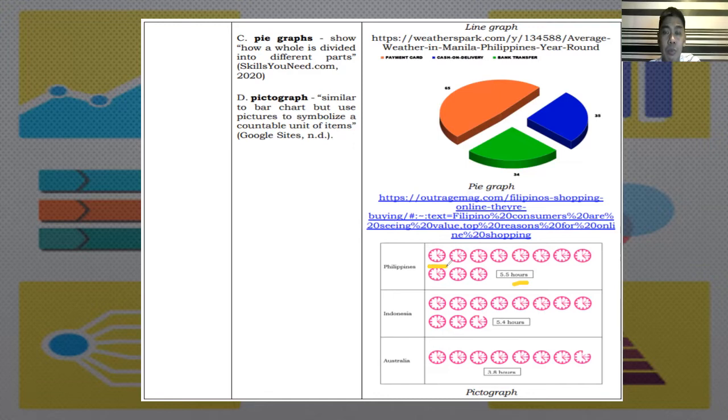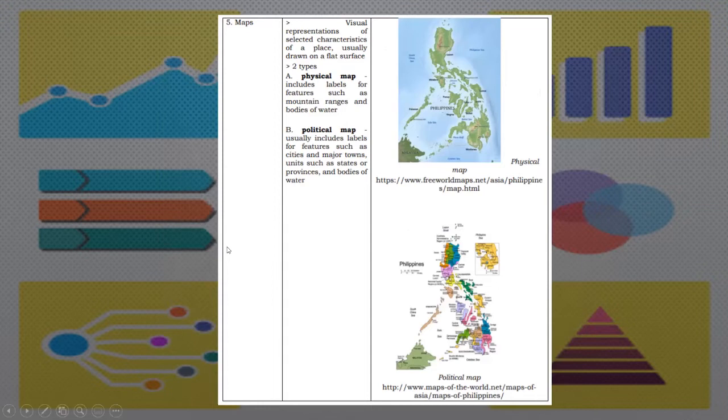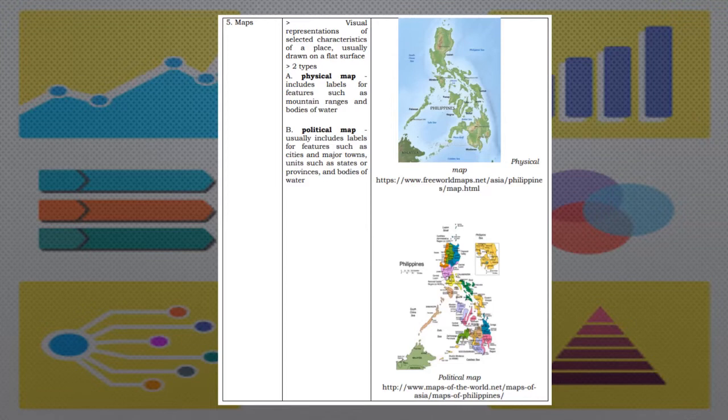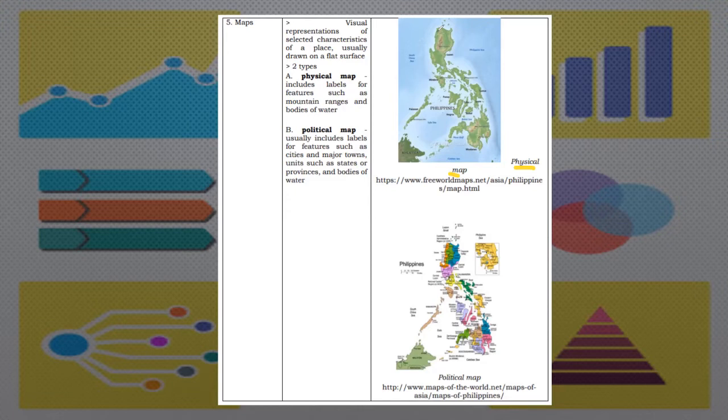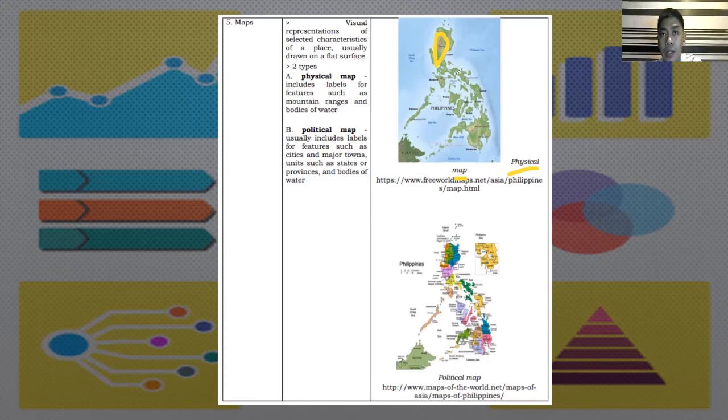Maps. These are visual representations of selected characteristics of a place, usually drawn on a flat surface. We have two types. A is physical map. It includes labels for features such as mountain ranges and bodies of water. In this example, we can see in the physical map, the mountain ranges. For example, this one, the brown one indicates the mountain ranges. Just for example, in this part, the brown part is the Cordillera region.